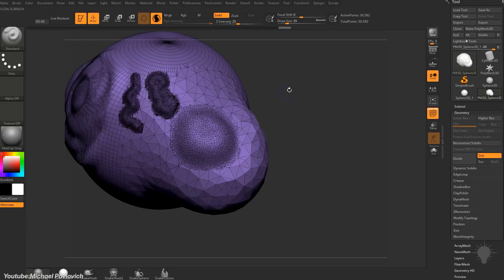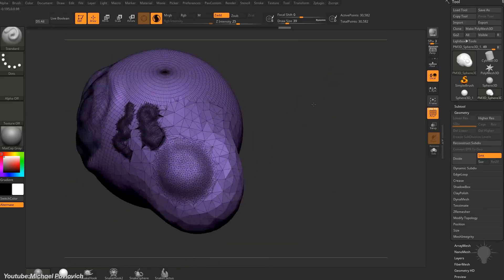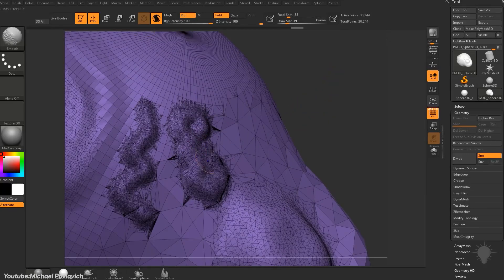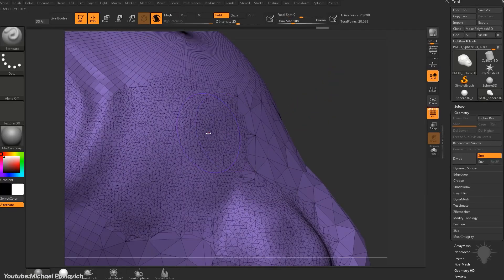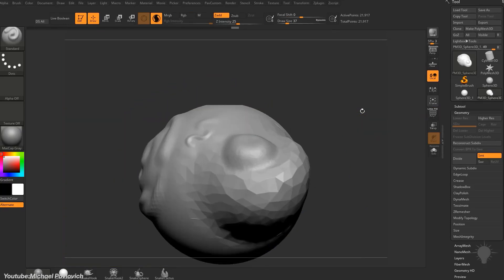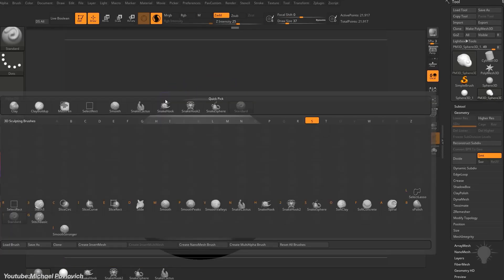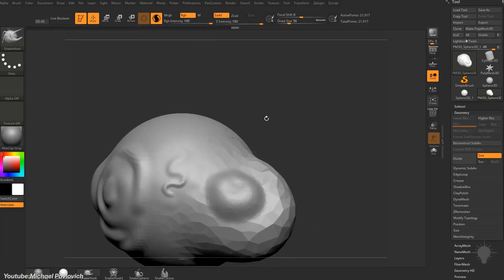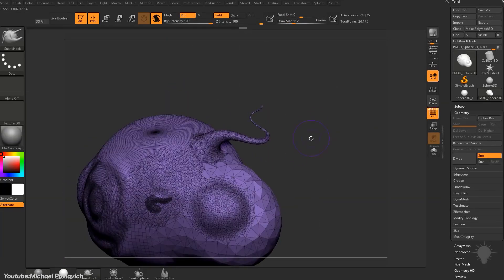So it lets artists add details exactly where needed by dynamically adding or reducing mesh density based on brush strokes, without needing to subdivide the entire model.